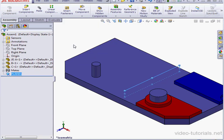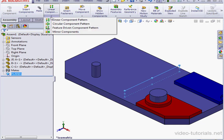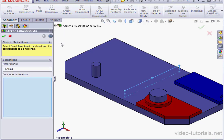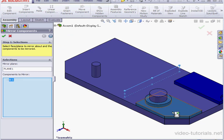On to the next step. With our plane selected, let's activate the Mirror Components tool. Under Components to Mirror, select the red and blue plates.